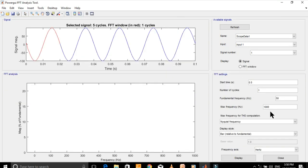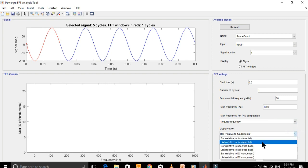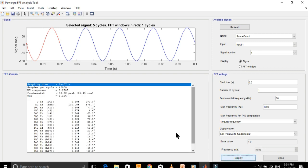You can change the display style from here — let's display it in the form of a list. Here you can see the percentage of all the components as compared to the fundamental component.